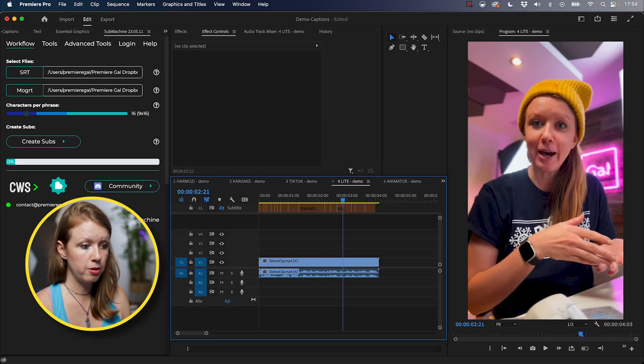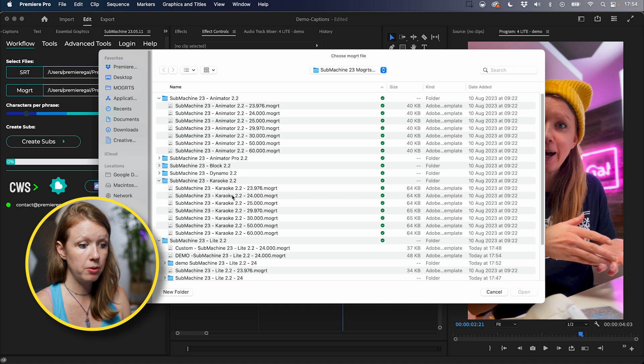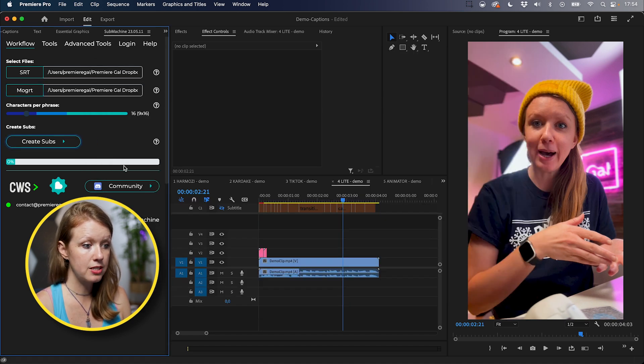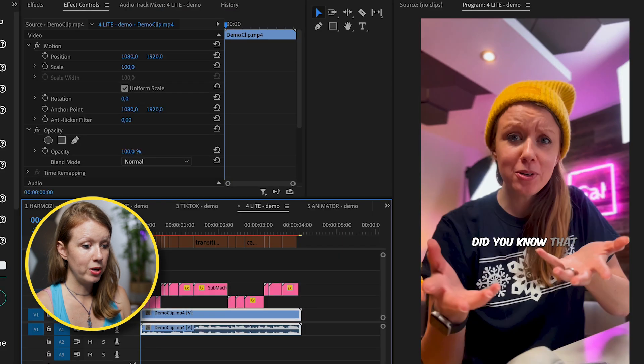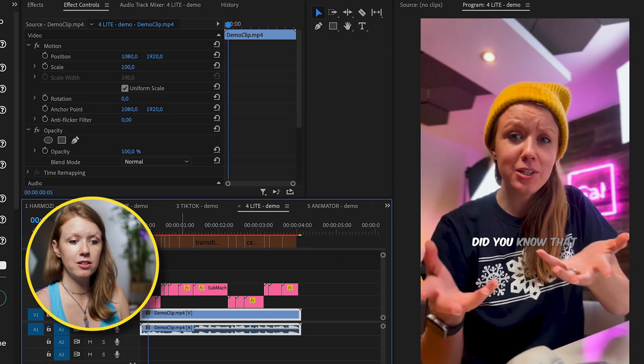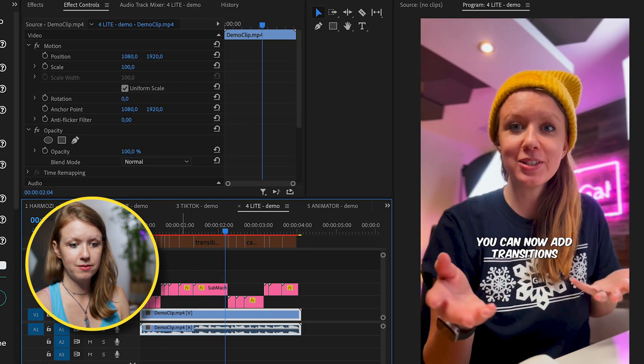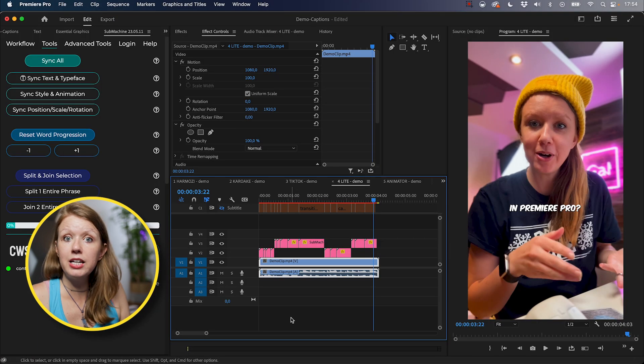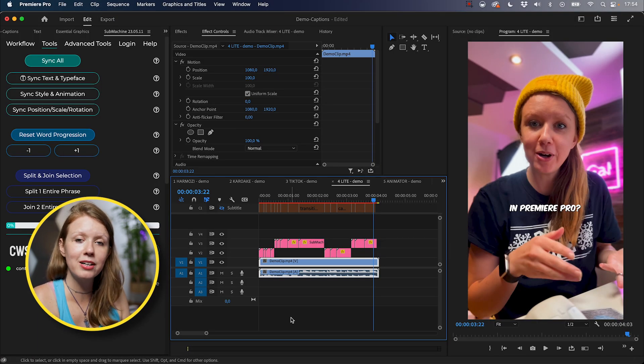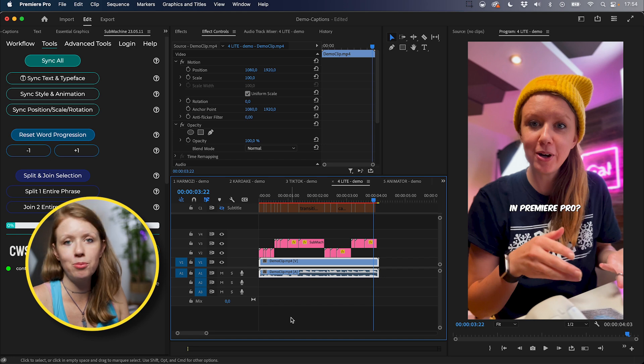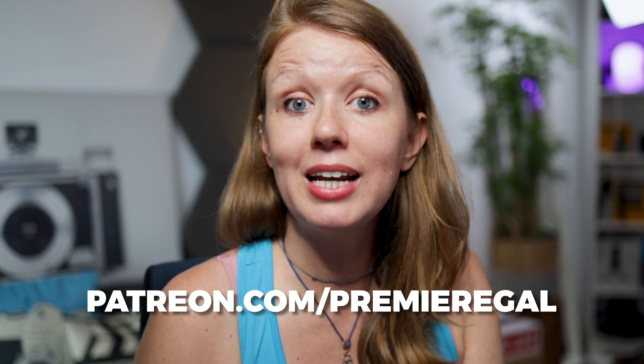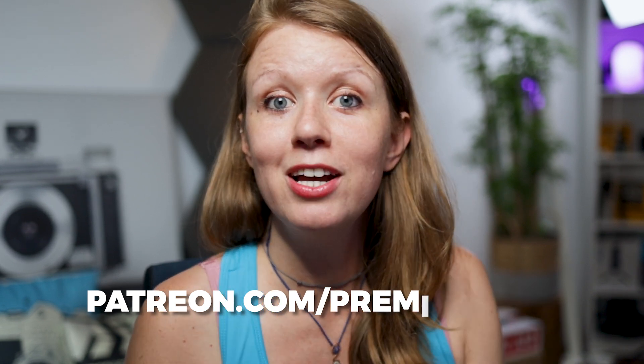Now let's go back to Premiere Pro and let's choose this new Mogurt that we just created. Hit open. And now when we click create subs, we now have this customized Mogurt. Did you know that you can now add transitions to your captions in Premiere Pro? And we didn't have to make any changes inside the essential graphics panel in Premiere Pro. If you want access to this custom Mogurt that I made and more Mogurts that I make for submachine, you can join my Patreon and join my discord server where you can access the priority room, which is where I will share these free Mogurts for you to use.